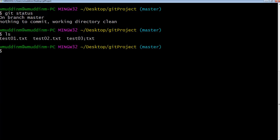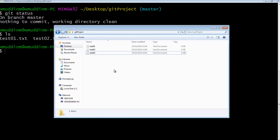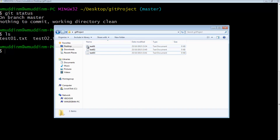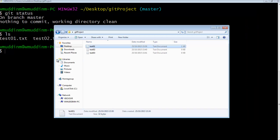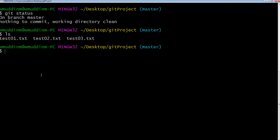We can see that there are three different files. Now what I'm going to do is go in and start changing stuff in a file. I'm going to go to test01 and type in some random text, save it, and close it. If I now type 'git status'...